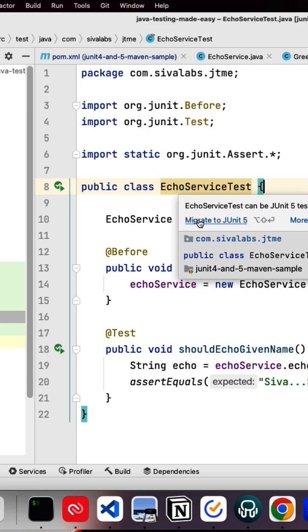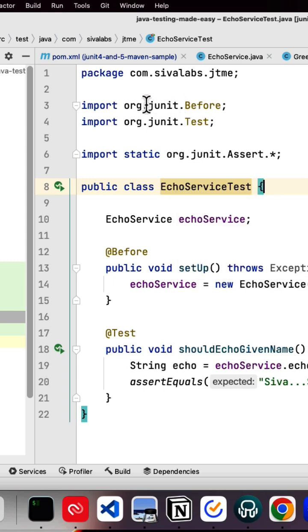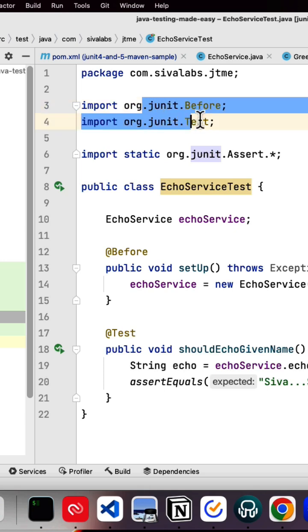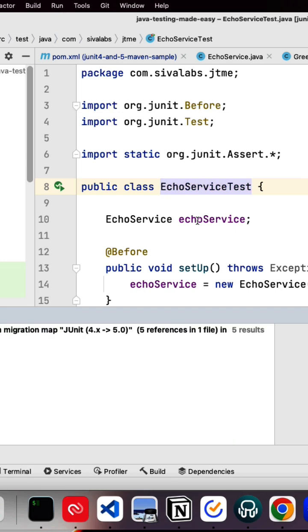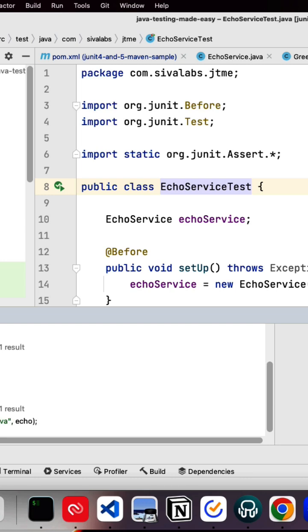Right now if you notice we are using JUnit 4 here. If you click on migrate to 5, it will give you a preview of what are the changes it's going to perform.